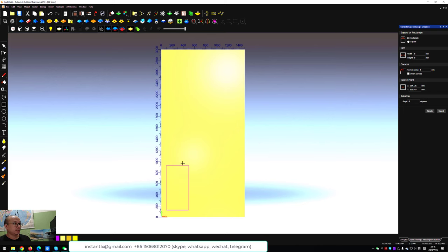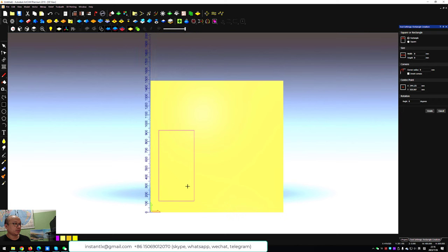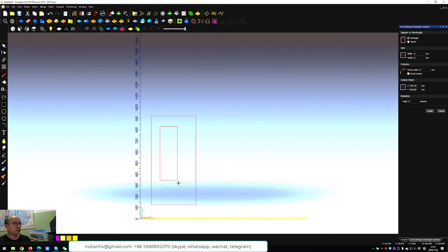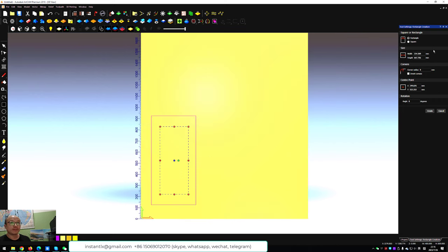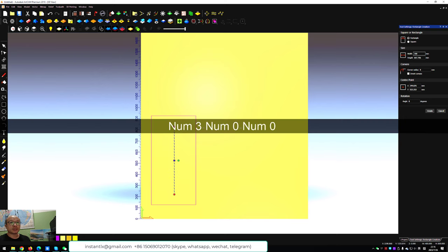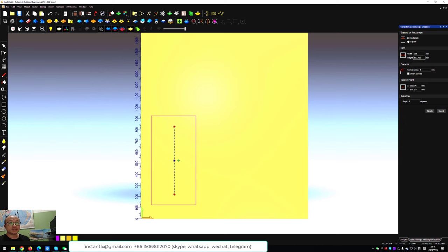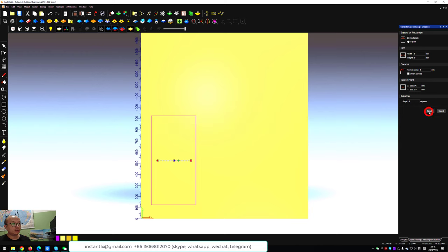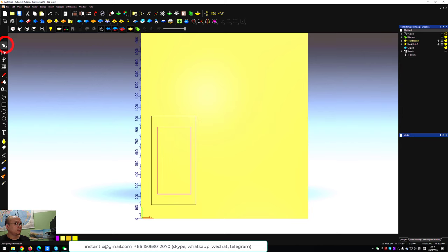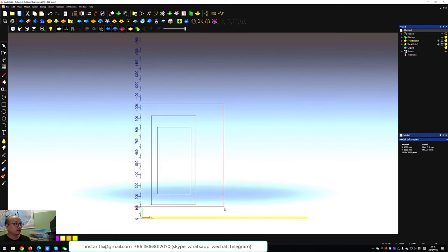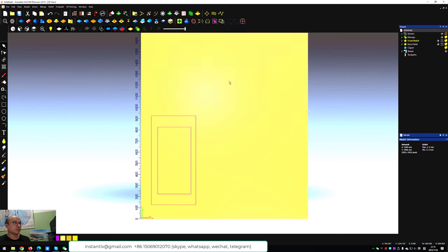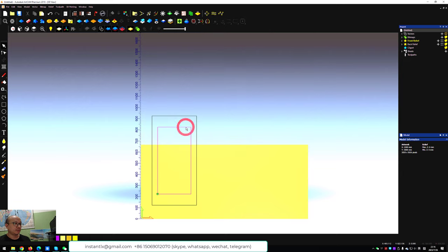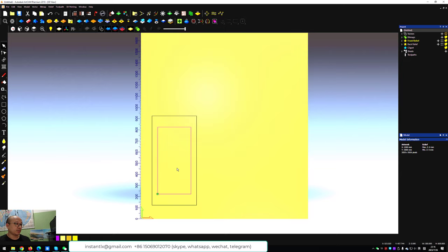And then we draw another one and give it 300 by 600. Select them both and make them center to each other.